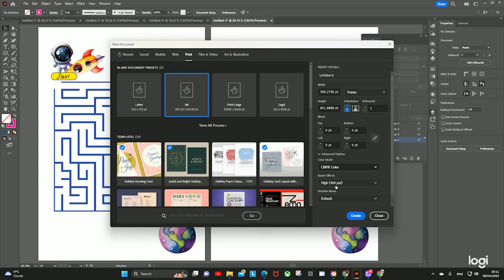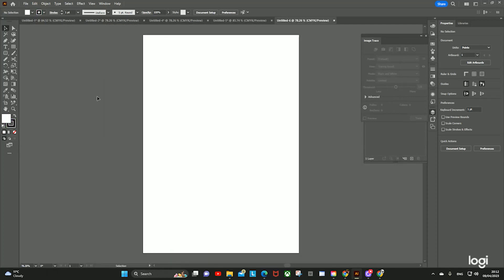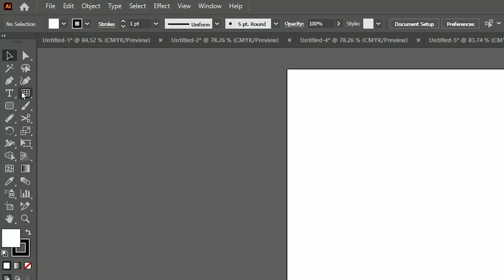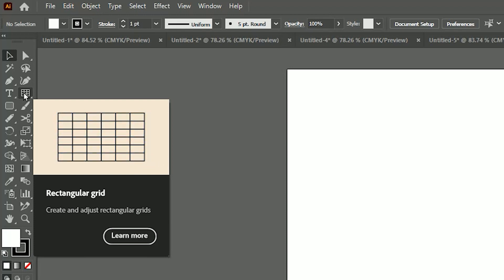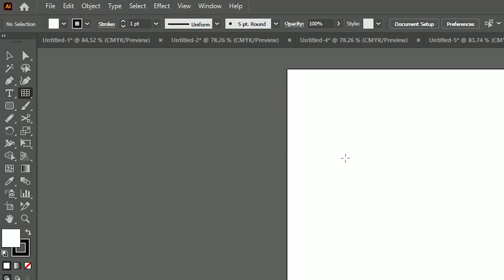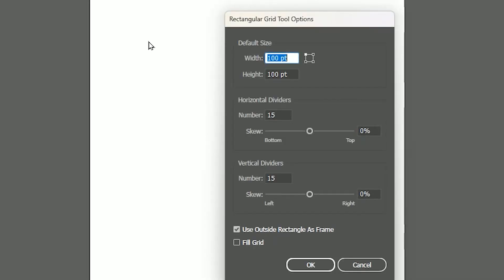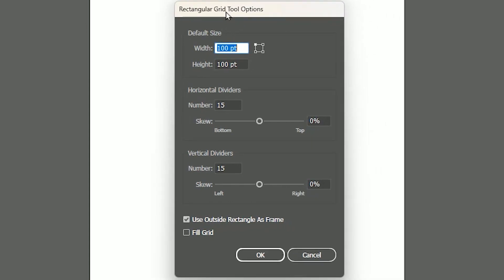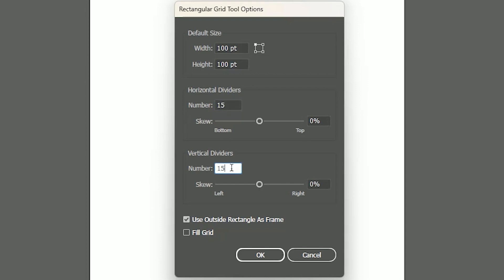We'll do A4 because I'm in Europe — I'm in Ireland. Now what you need to do is go into your Rectangular Grid Tool, which is up here. Click on it, and here you'll see your options. I'm going to do 15 dividers across and 15 dividers down — those are just the lines to make up our grid. Click OK.